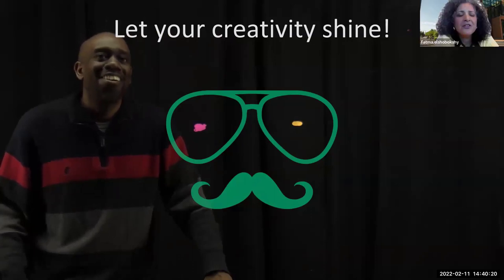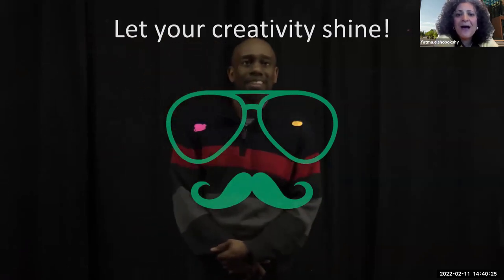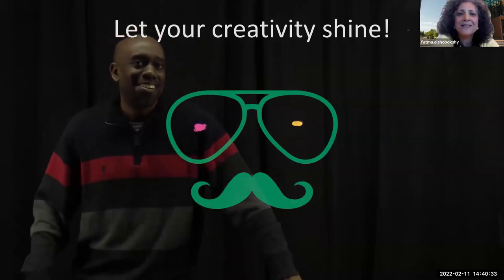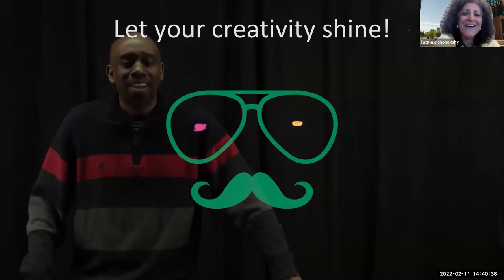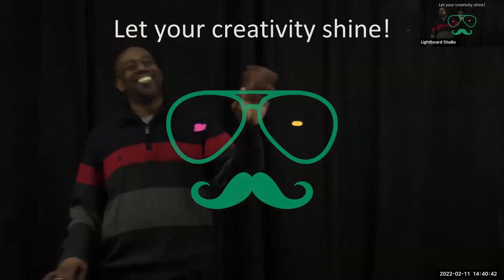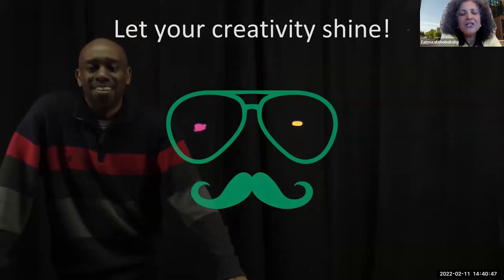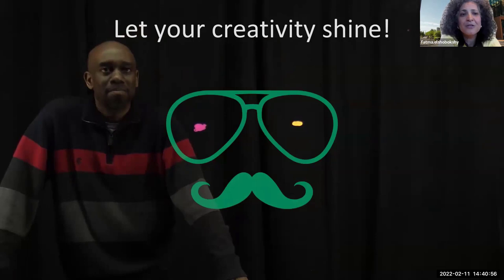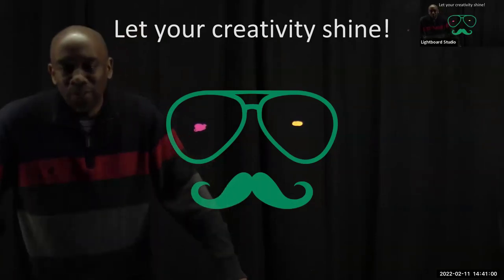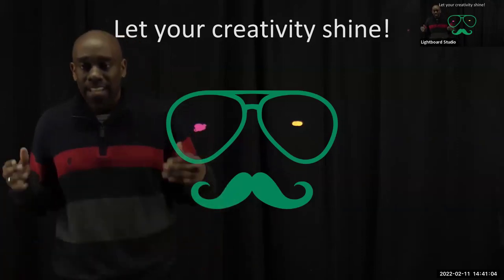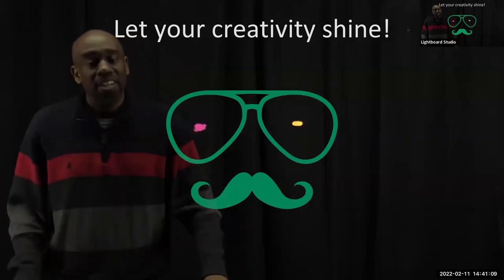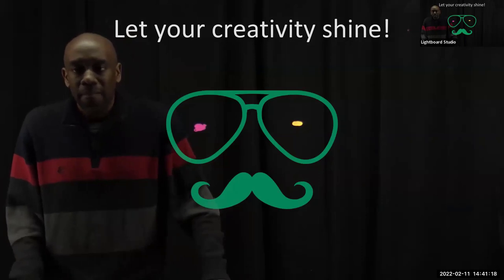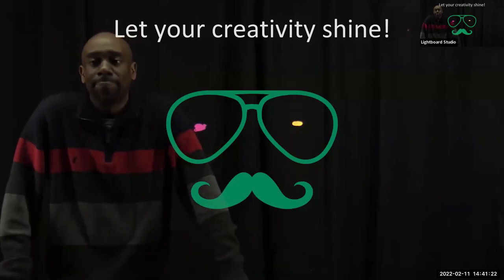Fatma acknowledges that Pat has been with Cal for three months, and when he came on board they gave him an empty room, boxes, and a contact for the studio vendor and asked him to put it together. He took that initiative and made it happen. Pat responds that it's his pleasure and he's looking forward to working with everyone to enhance this experience and take it to an even higher level, using faculty ideas to continue developing the studio infrastructure.